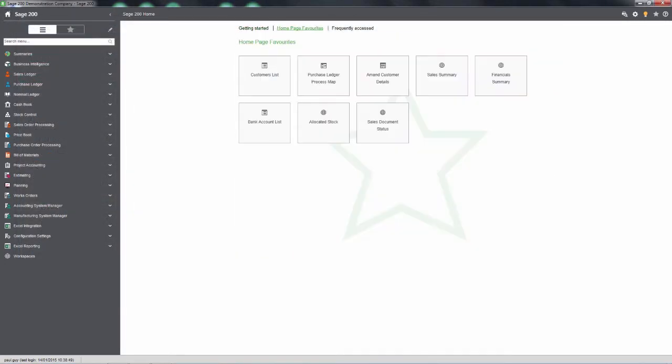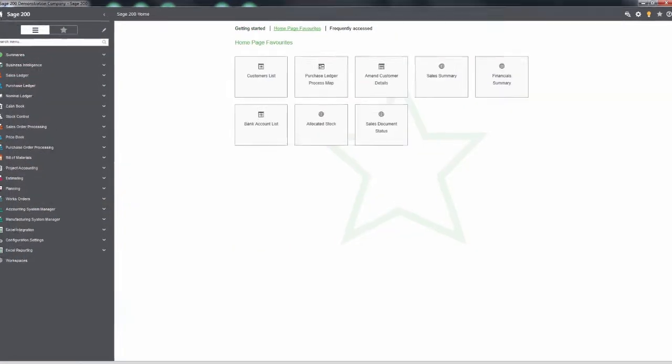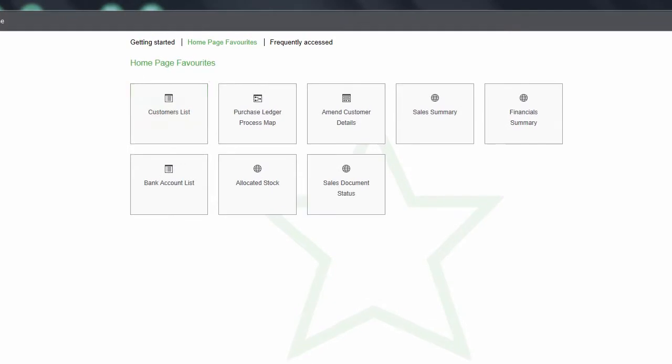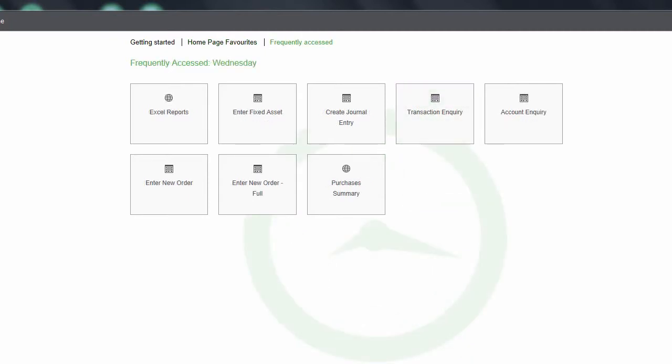Homepage favourites works just like web favourites. It shows you the things you use most often, so you can get started on what you need to do in just one click. Frequently Accessed helps speed you through your working day.